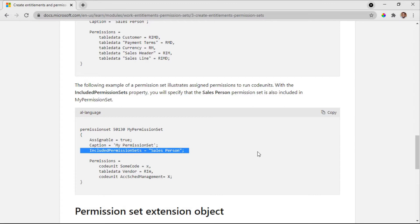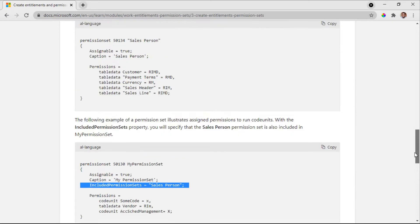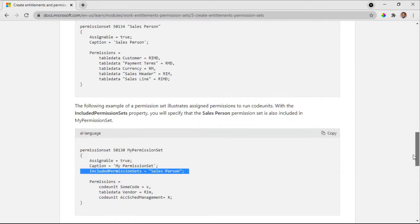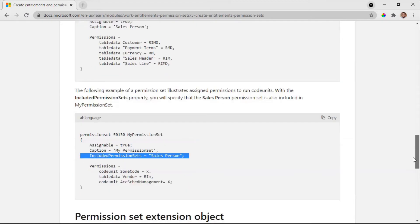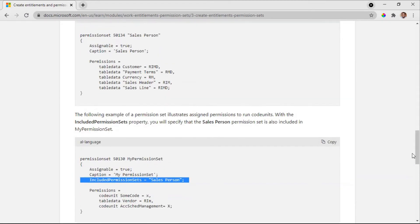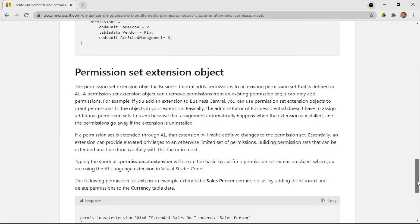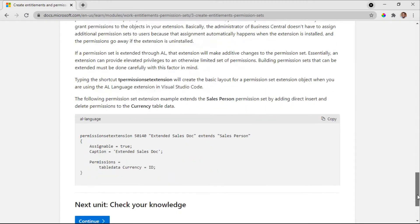It can be like a permission set that you use to include in the main permission set. That will not have the assignable property to be true. If you want to include it as part of the permissions, you will set the included permission set property to this particular permission to be able to assign it.